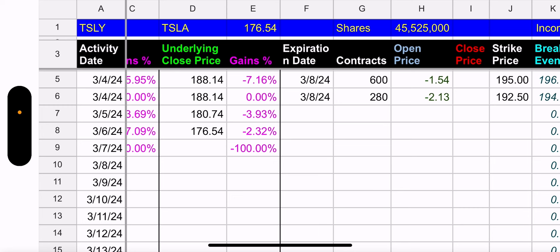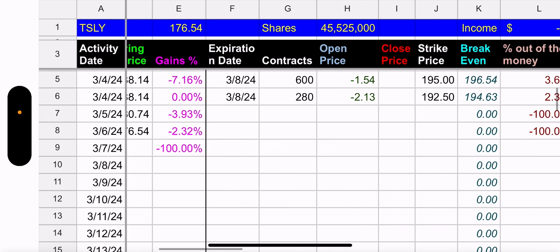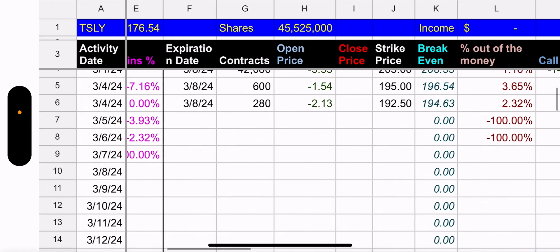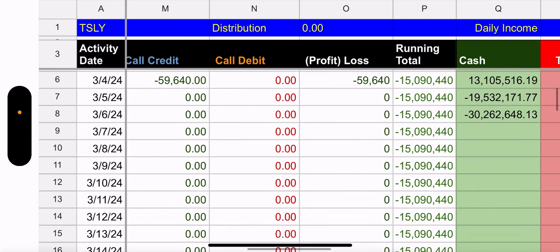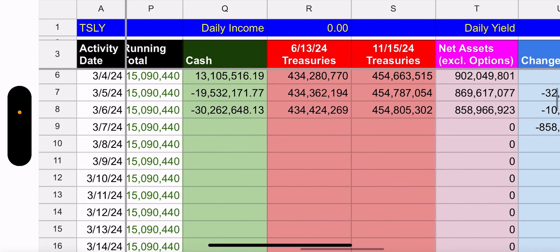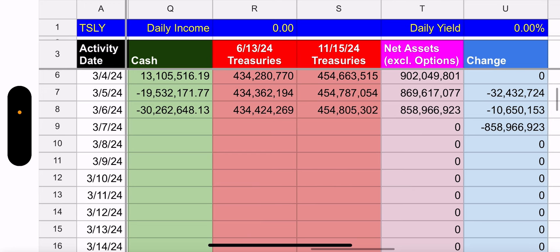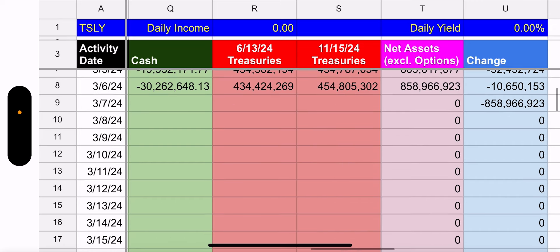If you believe in the underlying it will come back up, so selling for a loss right now is not the best choice of action. When things get bad, selling isn't the answer — especially if you believe in the underlying. Again, this is not financial advice, I'm not a financial advisor — these videos are for fun and entertainment.